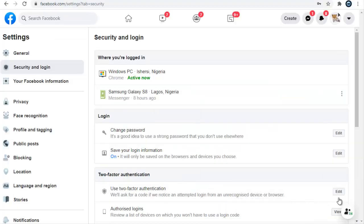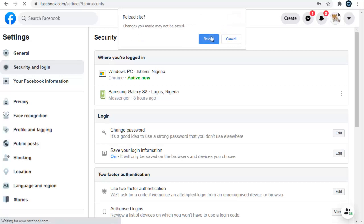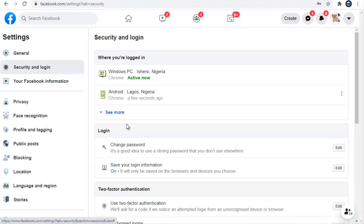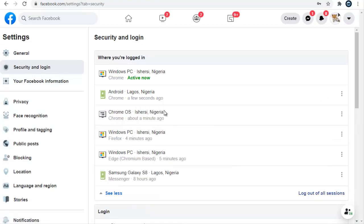I've taken some time to log into other devices, so I'll refresh this page to make sure it displays all the sessions I'm logged into. Now if I click More, you can see all the devices — there's an Android device, a Windows device, another Windows device, a Samsung, and the active device right here.